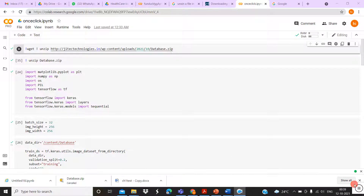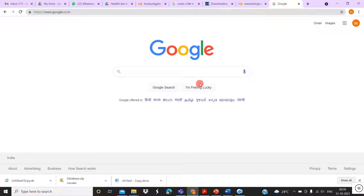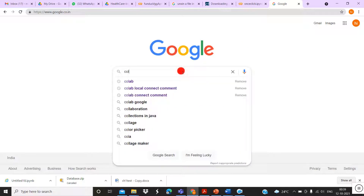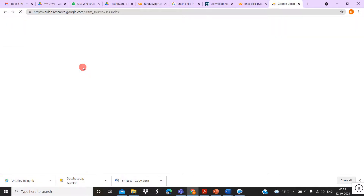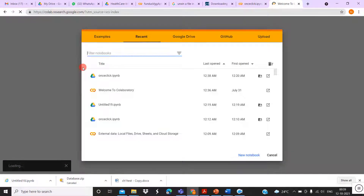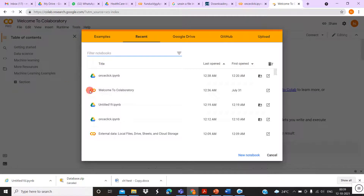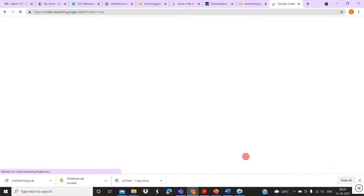Hi guys, today I'm going to show you how to run a Python deep learning program in Google Colab by one click to get a classification result. First, you go to Google and type Colab, then go to Welcome to Colaboratory Google Research and open it. Then it will ask you to create a new notebook — just create one new notebook.